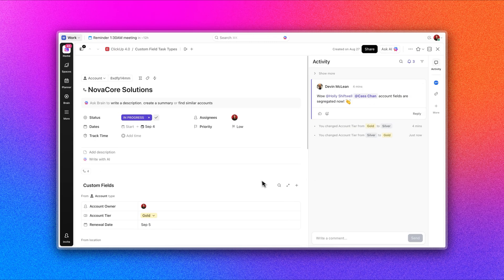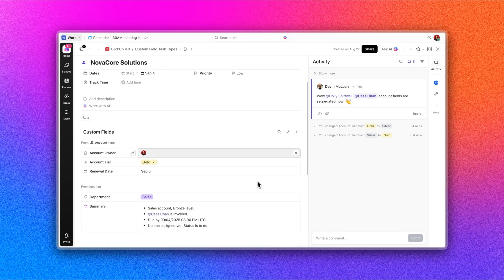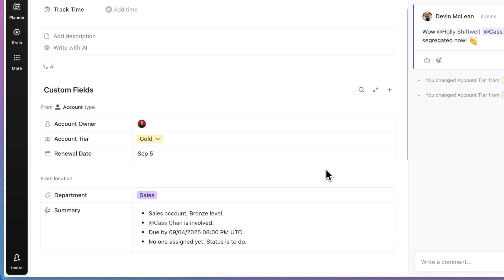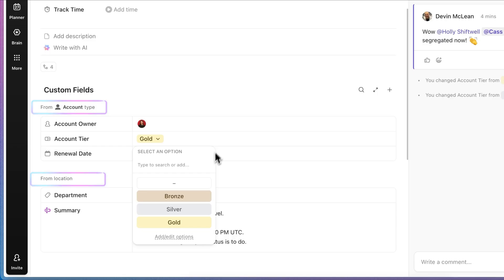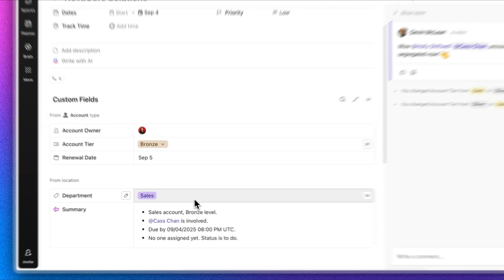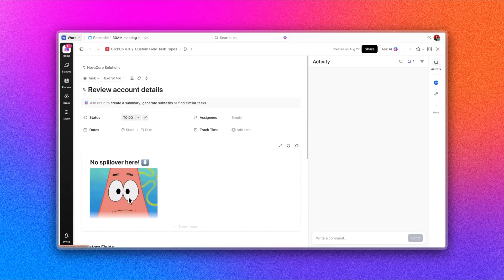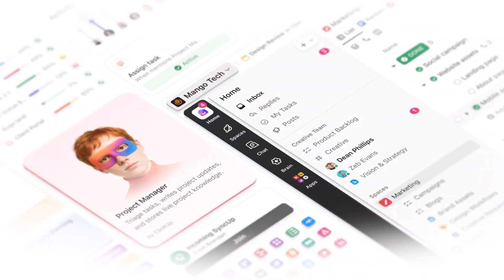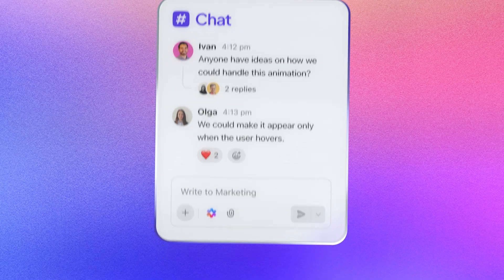Tasks themselves are smarter too, thanks to custom field task types on beta. Now every task is tailored with only the fields it needs, cleaner, sharper, and built exactly for the work at hand.